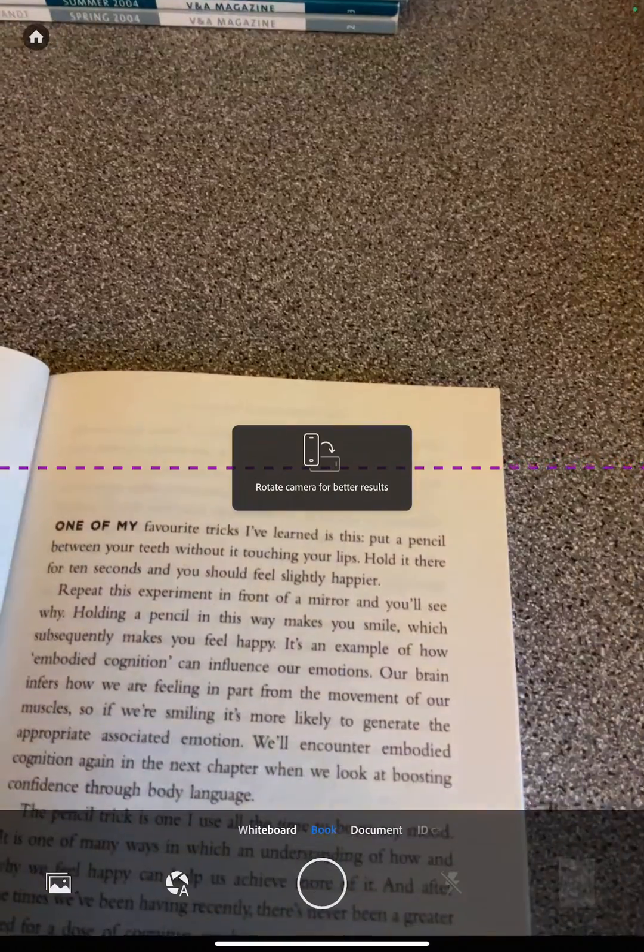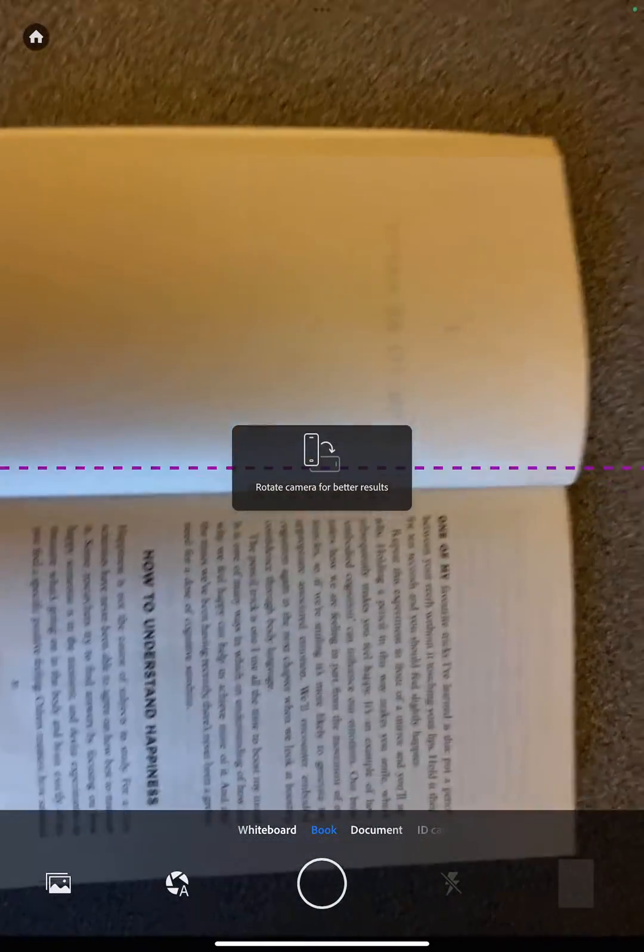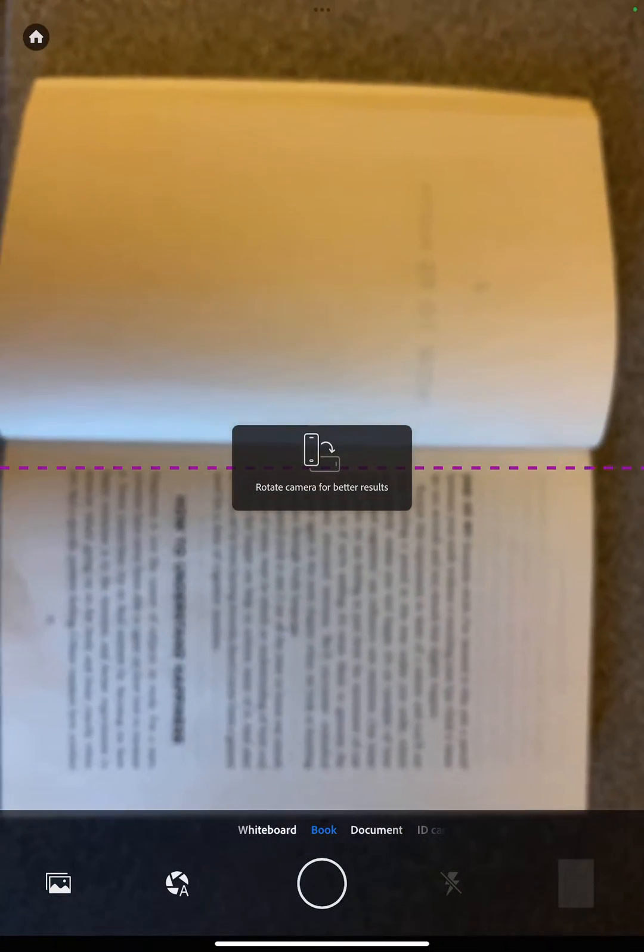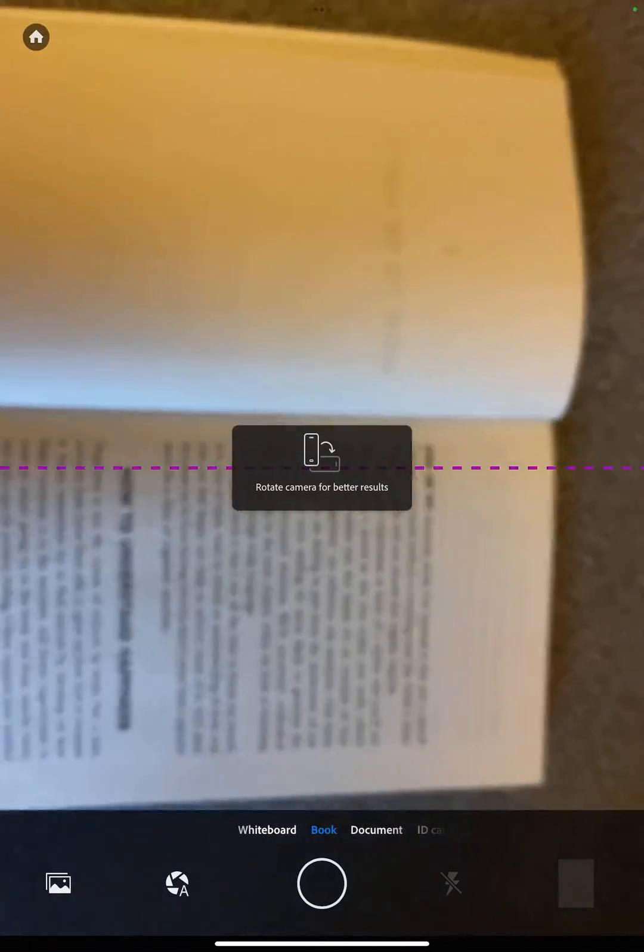With our book, we line this up so that the dotted line is down the middle of the two pages. Once it's recognized that, I can click the button.